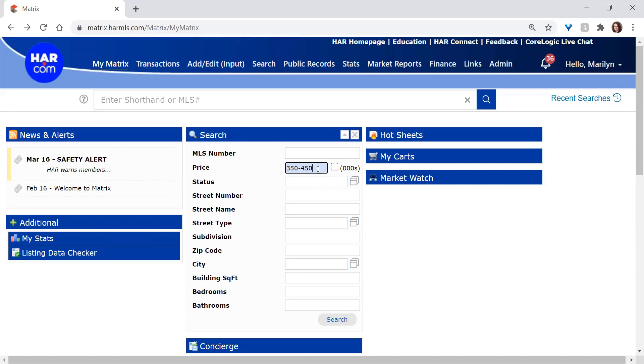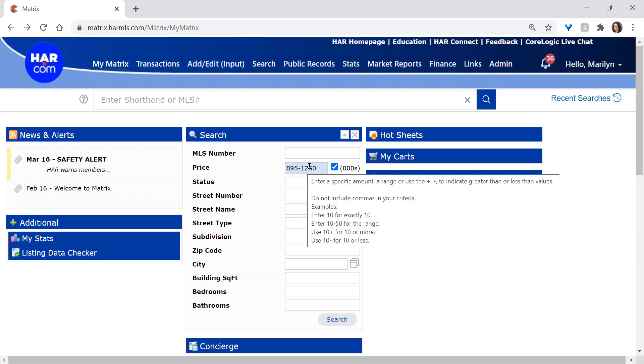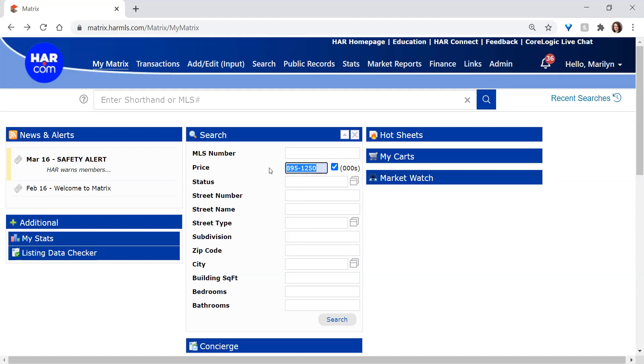If you're looking for rentals, you might want to uncheck the box and look in, say, $895 to $1,250. That would look in a rental price range. Again, if you check that box, you're looking in a very different price range on property for sale. So just be mindful of that. It works the same way in your standard search in Matrix.